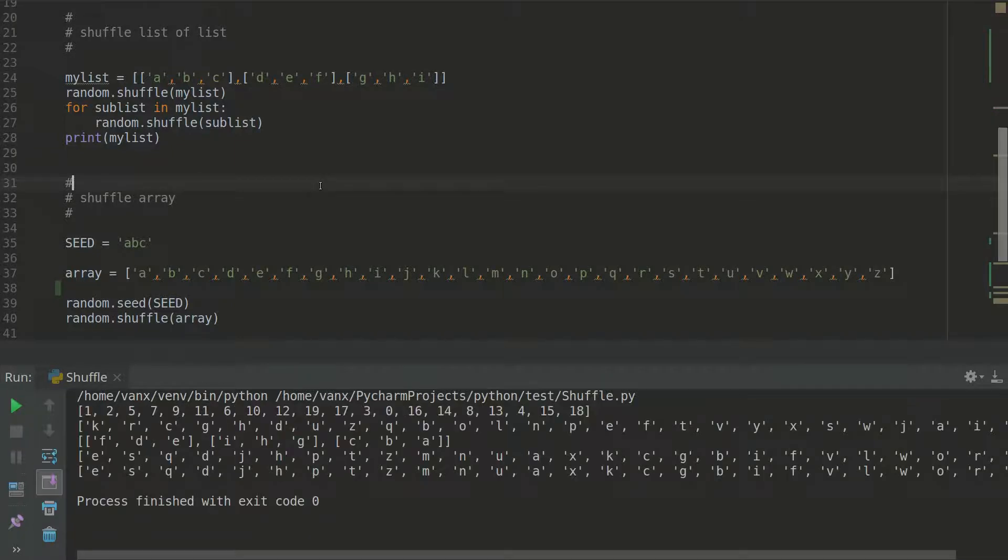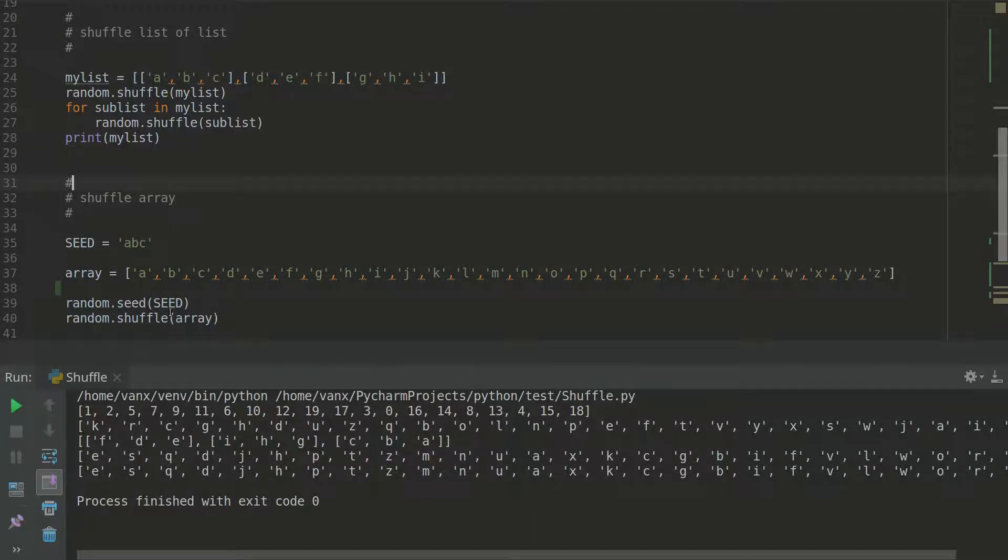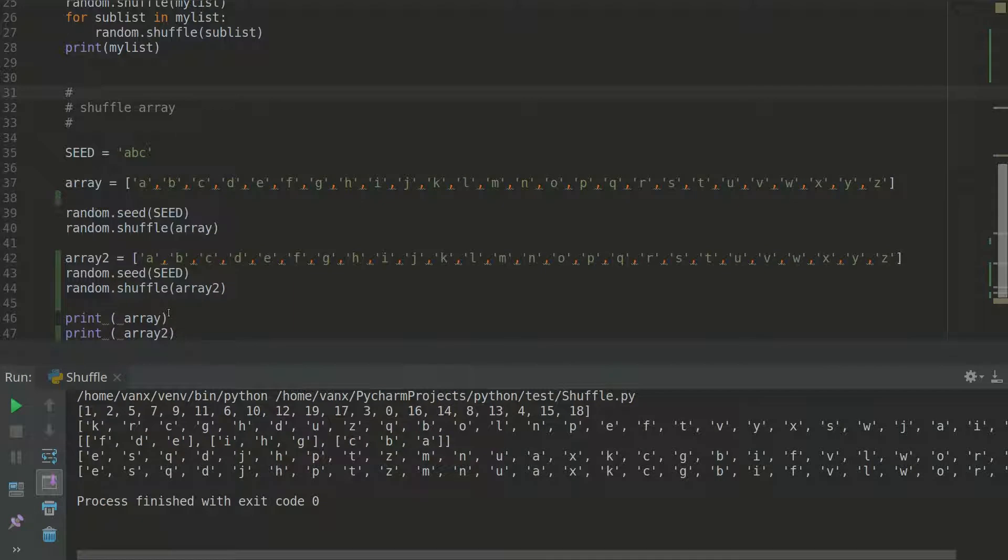So as you can see we have two arrays here or two lists and the sort is one and the same. So that's why you can use seed when you want to have a random of two lists in a similar way.